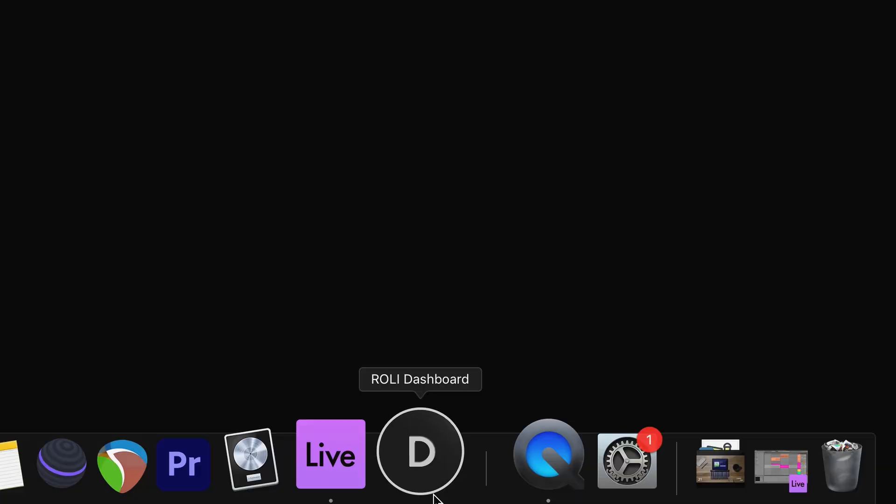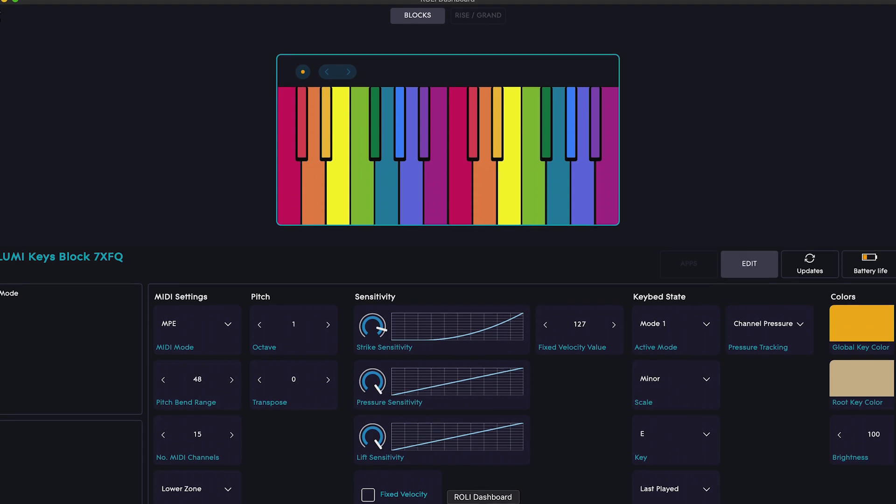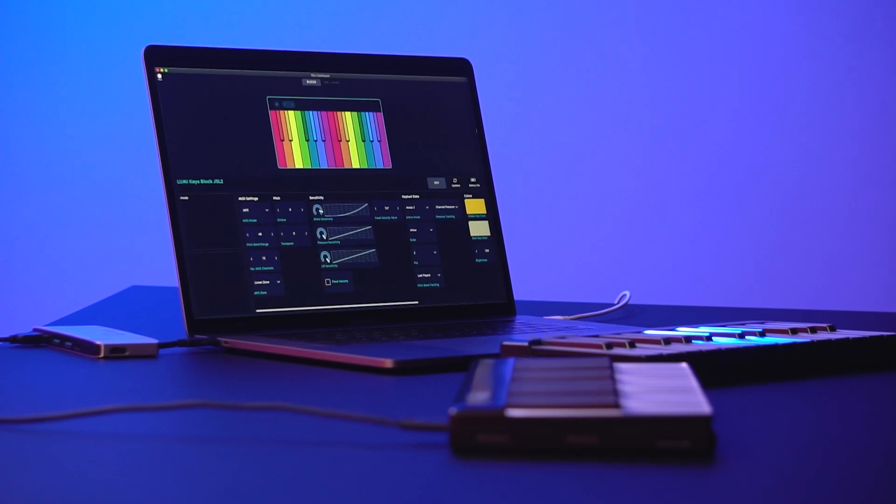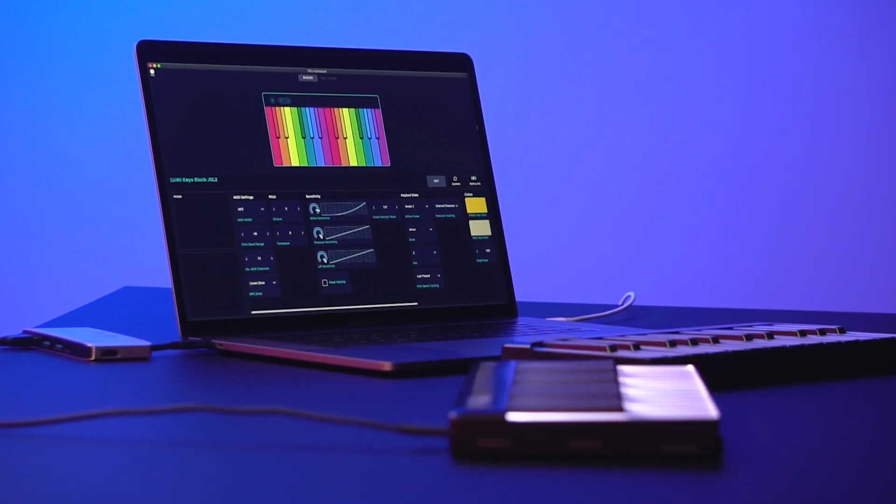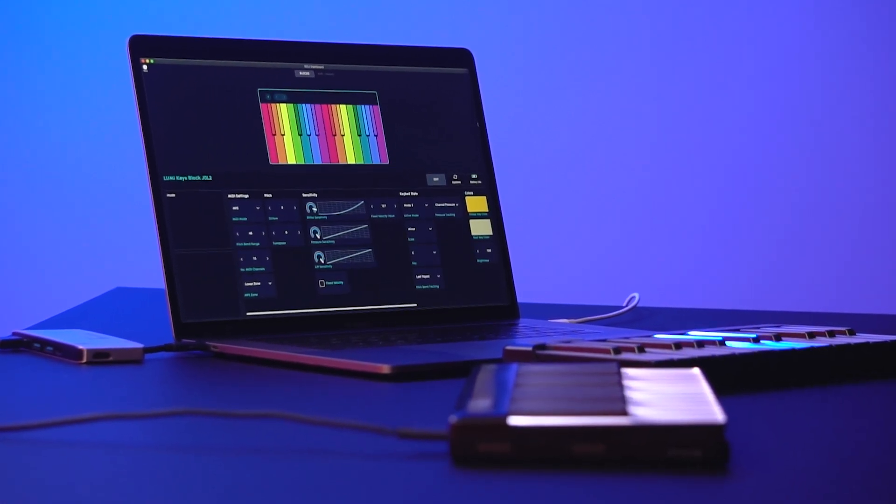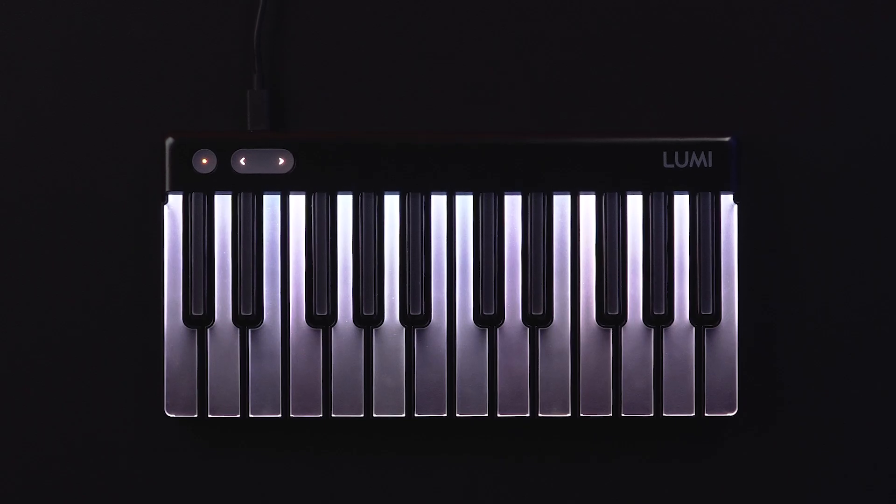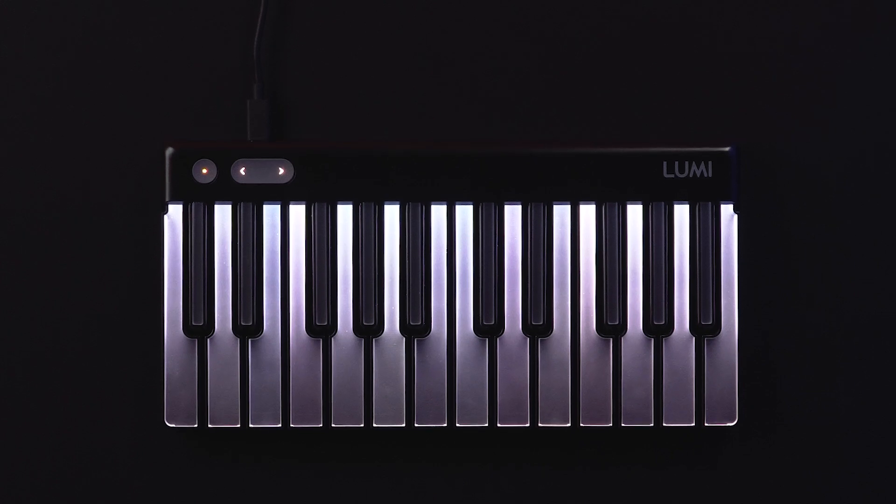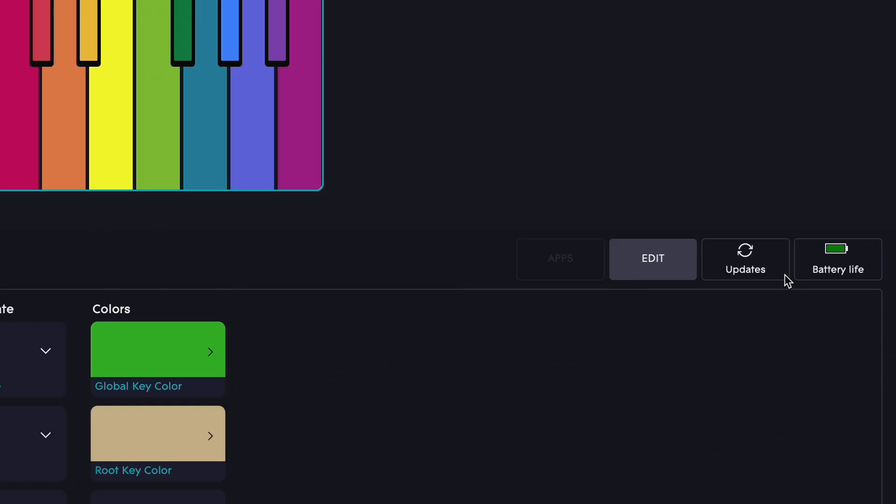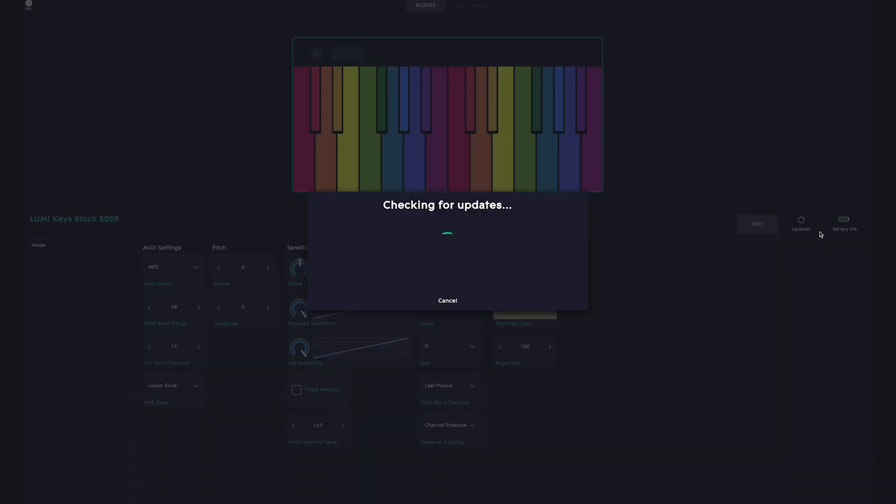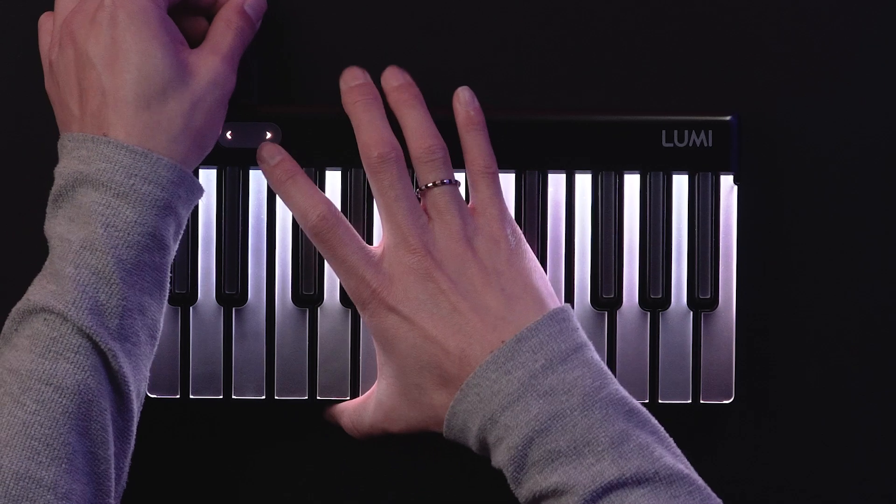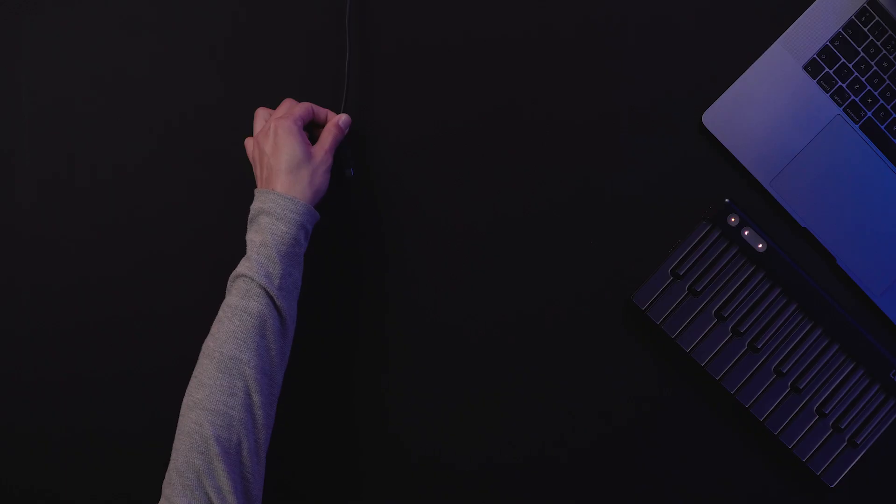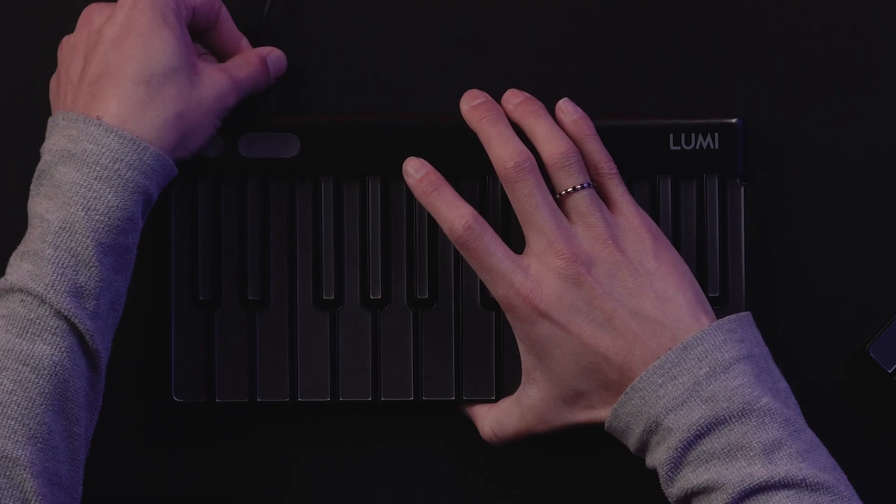Start with ROLI Dashboard. This is where you'll customize LumiKeys for your workflow. When you first connect your LumiKeys to Dashboard via USB, you might be prompted to update your firmware. If you have more than one Lumi, connect and update each Lumi one at a time.